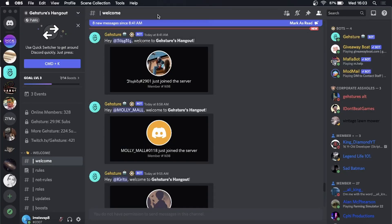What is up guys, welcome back to the channel. In this video I'm going to be showing you how you can turn off the notifications on a specific Discord server.